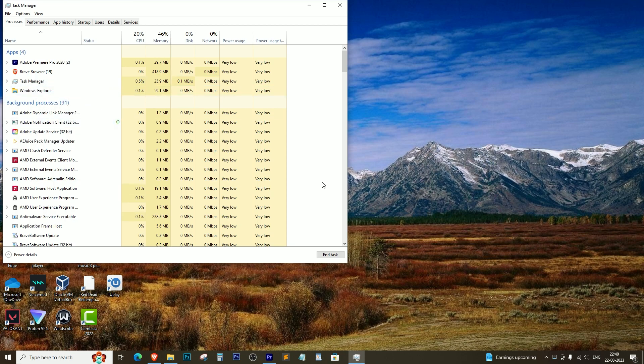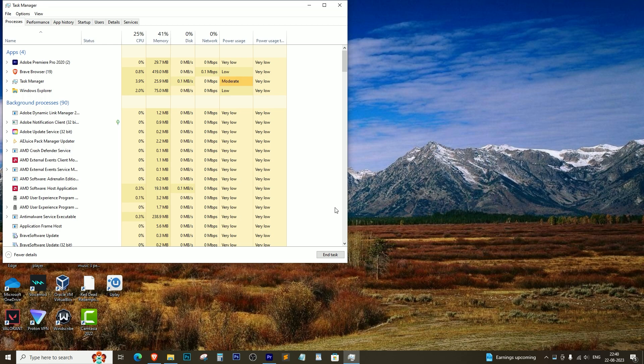And just like that, you've overcome the limitations set by the game and successfully minimized it. Now you can freely switch between applications or perform other tasks while the game remains minimized in the background.